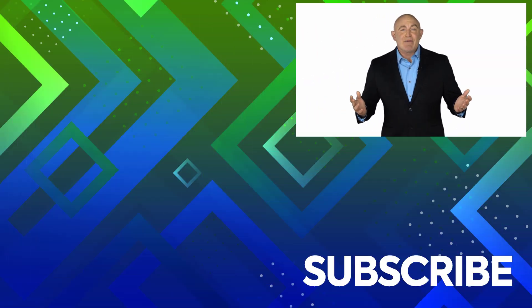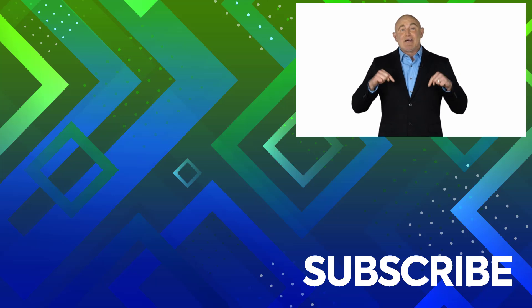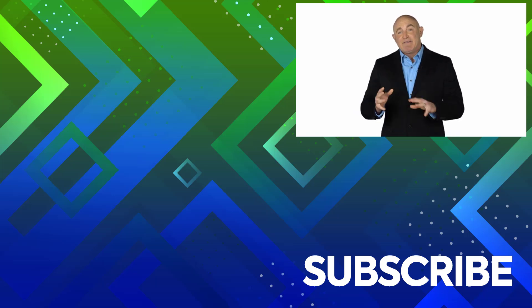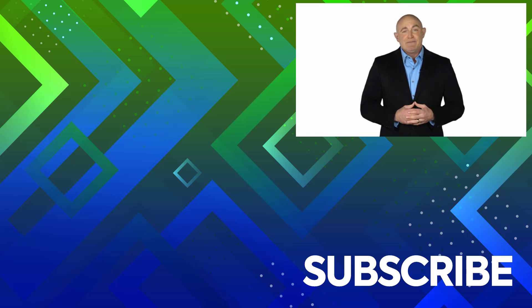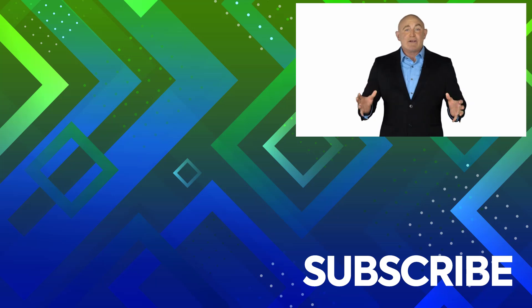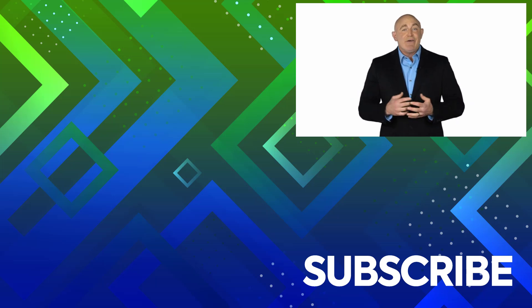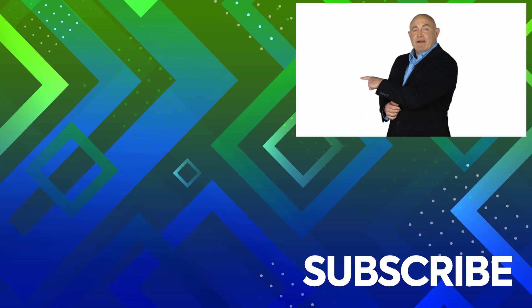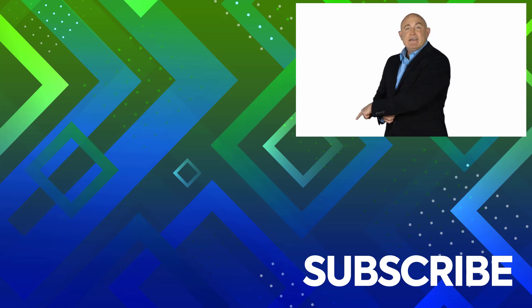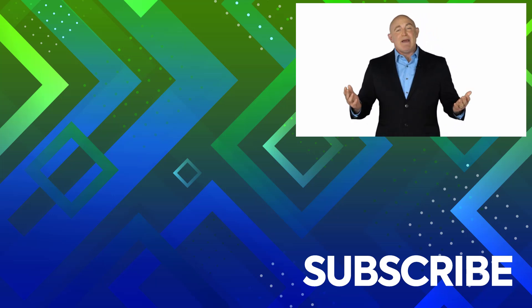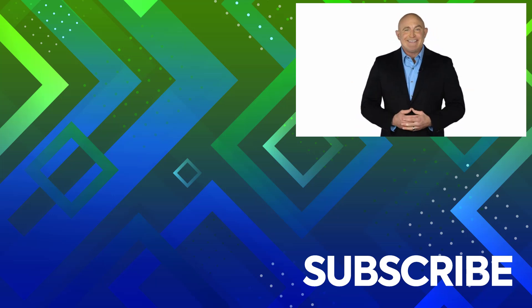If you're not a subscriber click down below to subscribe so you get notified about similar videos we upload. To see the full course that this video came from click over there and click over there to see more videos from Simon Says It.